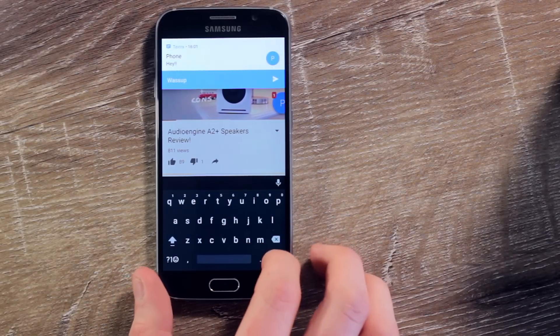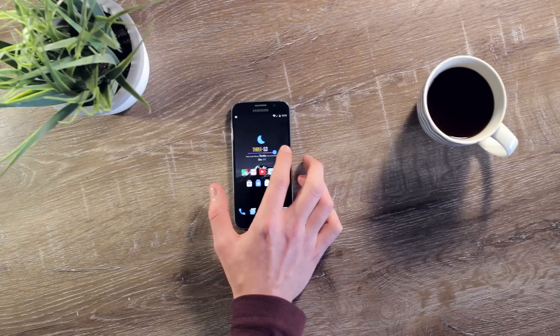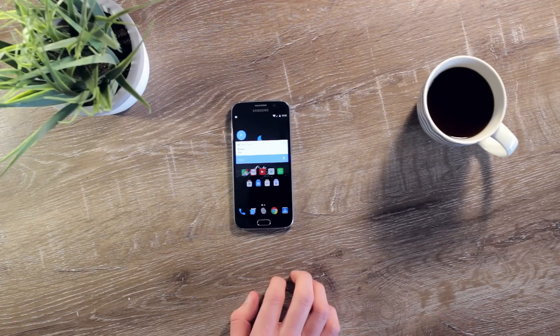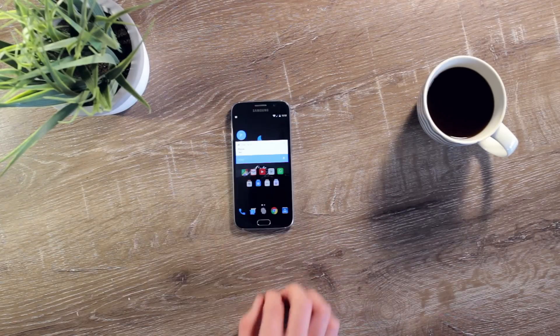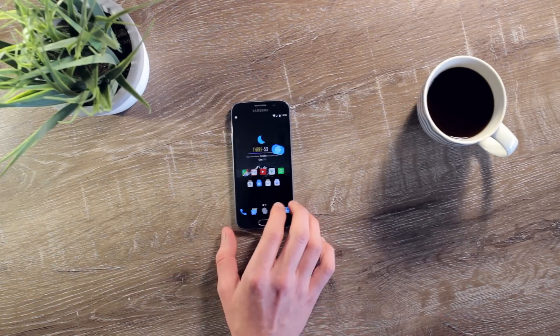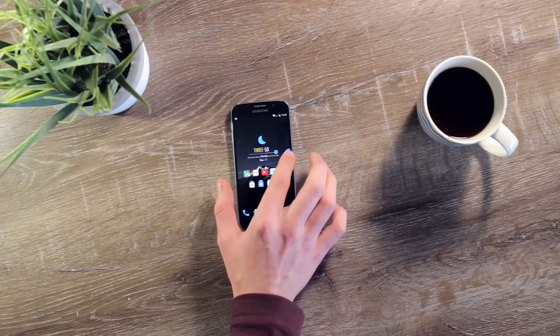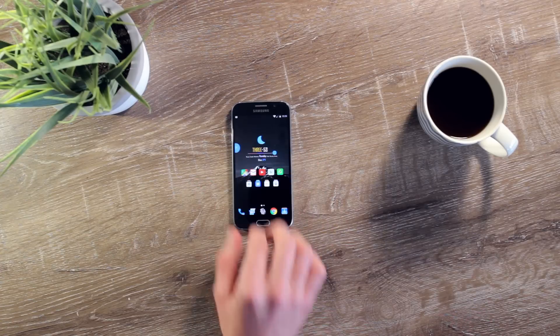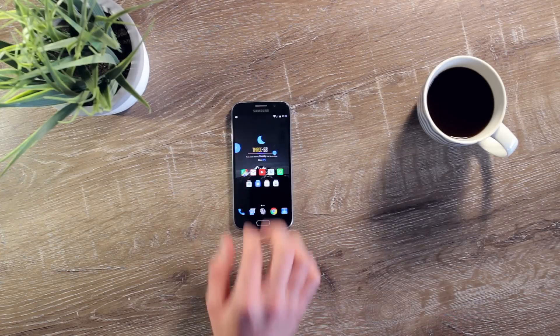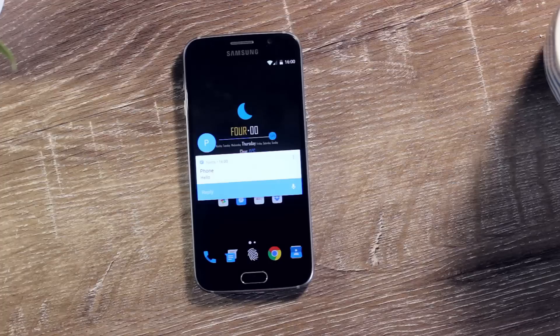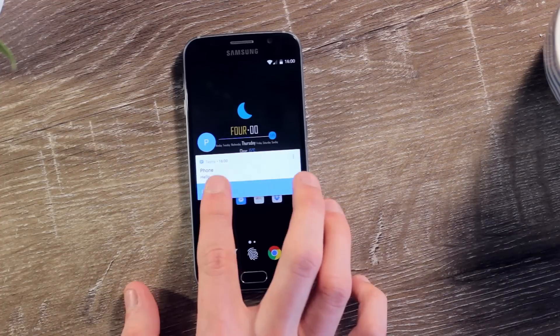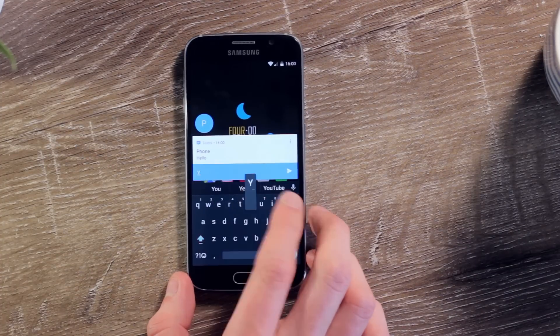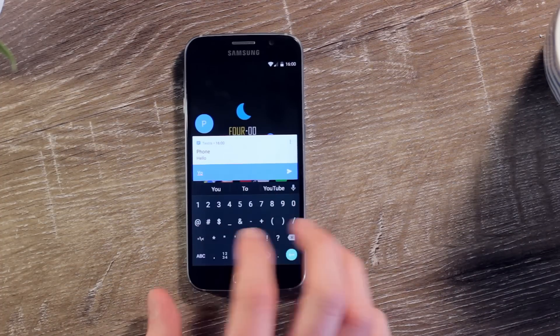As well as the inline quick reply feature, you can also use floating chat heads, which is similar to the Facebook Messenger feature, which leaves a little icon there which you can keep alive on your screen to reply to at a later date. What I love about this app is mainly the design and also how smoothly it operates.